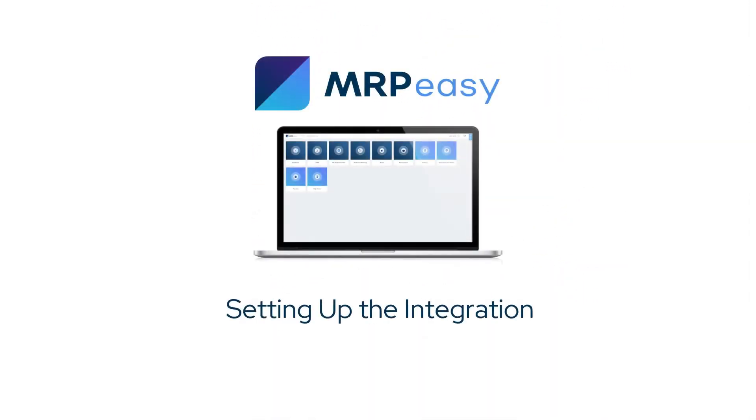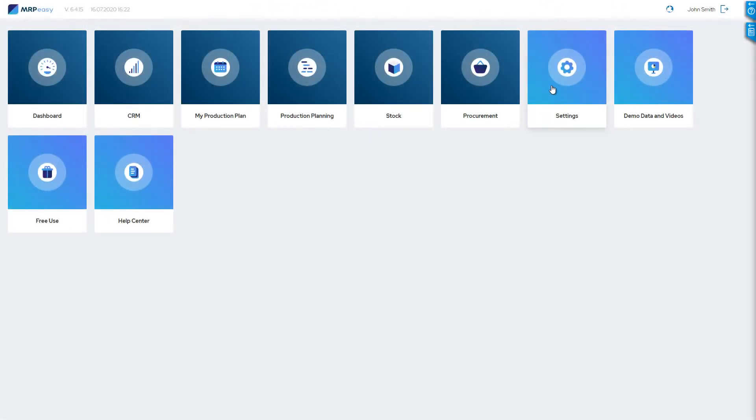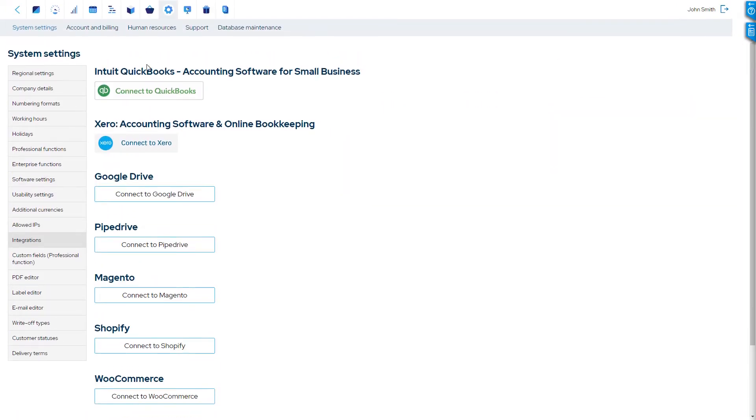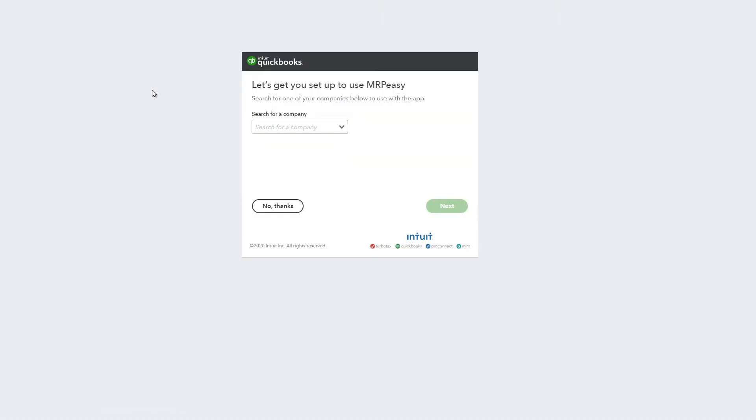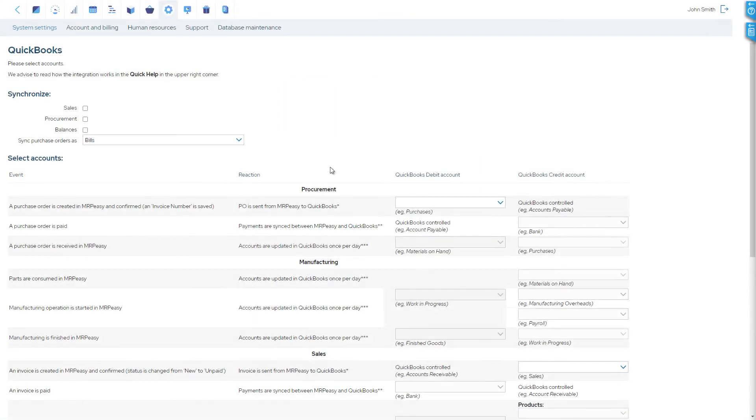To connect with QuickBooks Online, go to Settings, System Settings, Integrations, and click Connect to QuickBooks. After logging into QuickBooks and confirming the connection, you will be taken to the Integration Settings page in MRP-Easy.